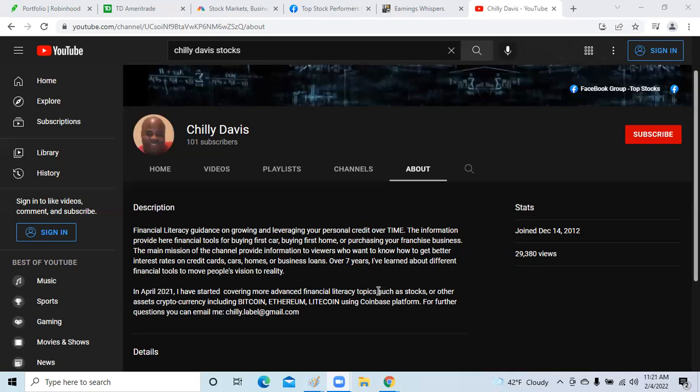My channel about two years ago began talking more about financial literacy topics such as stocks, crypto, and other financial literacy topics such as cars, buying homes, and credit cards. Financial literacy is very important to your life. It gave me the ability to improve my credit score, access more capital, and access different assets such as crypto and stocks.